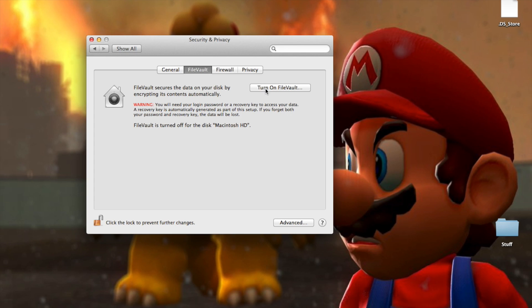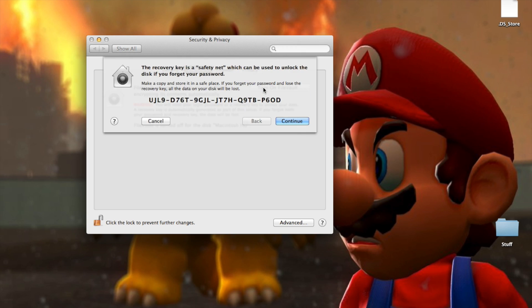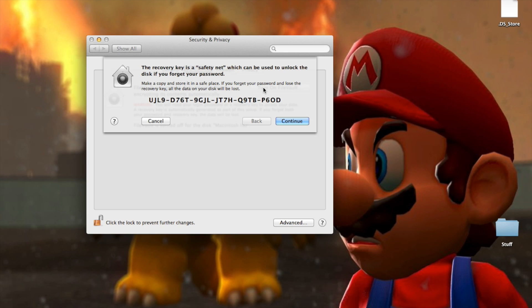So we're going to turn on FireVault now. And here's the key. Well actually not if you want, you need to definitely want to write this key down.